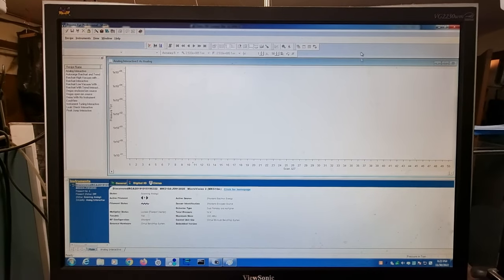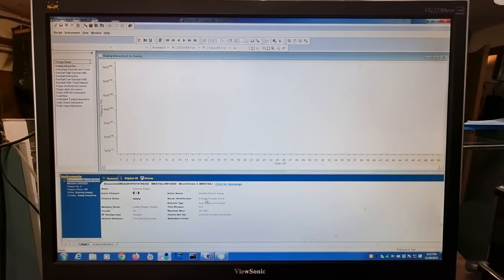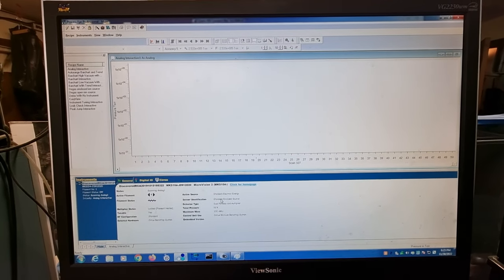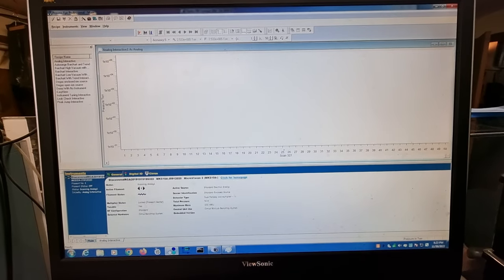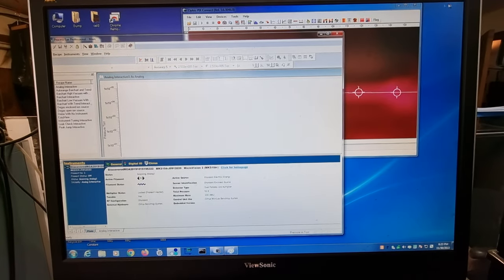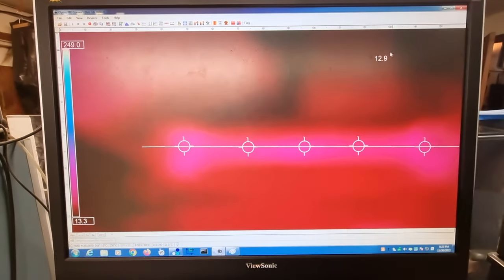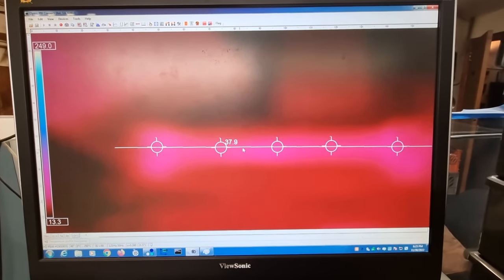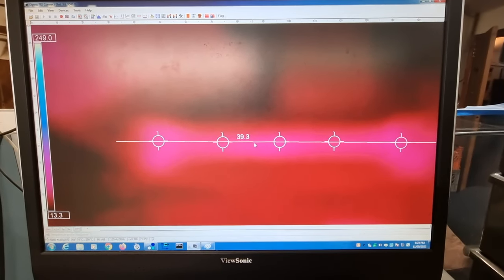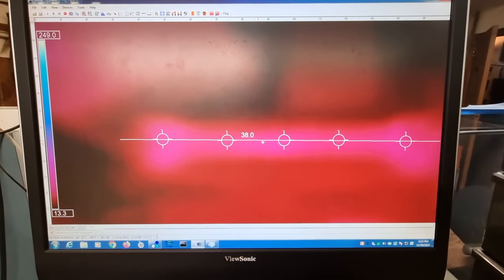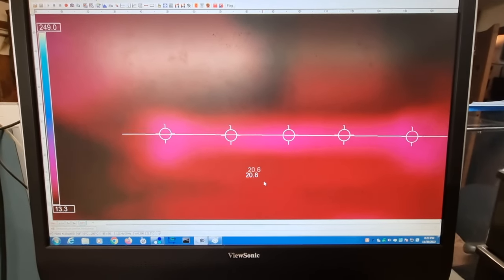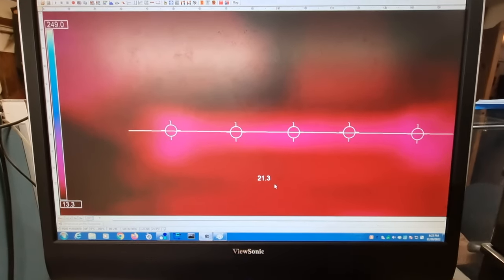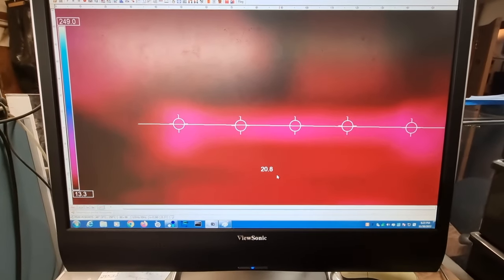So this is the residual gas mass analyzer, Process I professional software, and there's nothing on there at the moment. And if we go over here, this is our Optris, and you can see that the temperature here is 39 degrees on the cooling down cell. And over here in the background it's around about 20 to 21 degrees for the ambient.